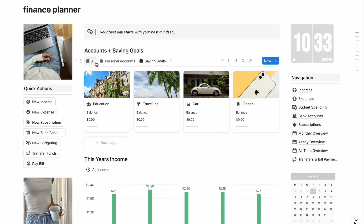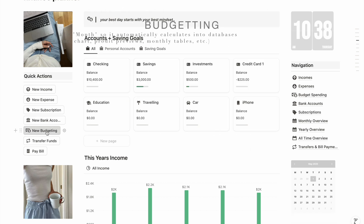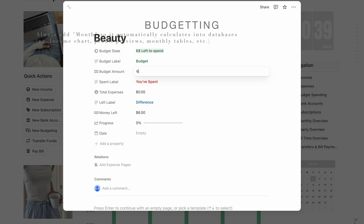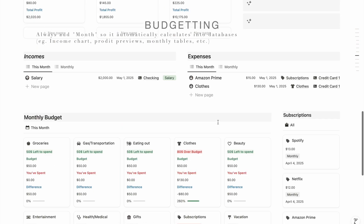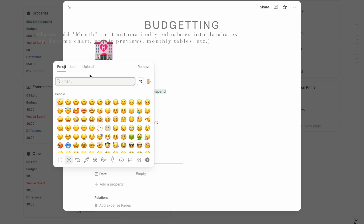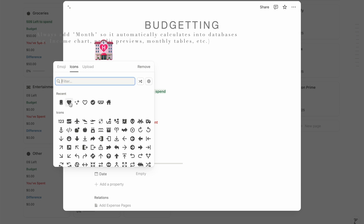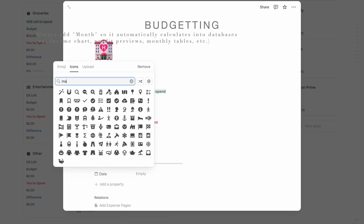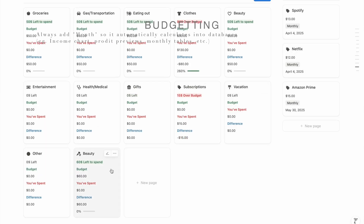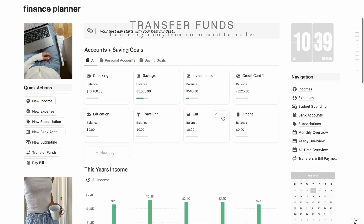Now let's add a new budget category — I'll write 'Beauty.' All you have to do is enter a budget amount, say $60, so you won't spend more than that. Go down to your budget section and you'll see it there. You can also add a little icon — like a makeup brush — to make it easy to identify.